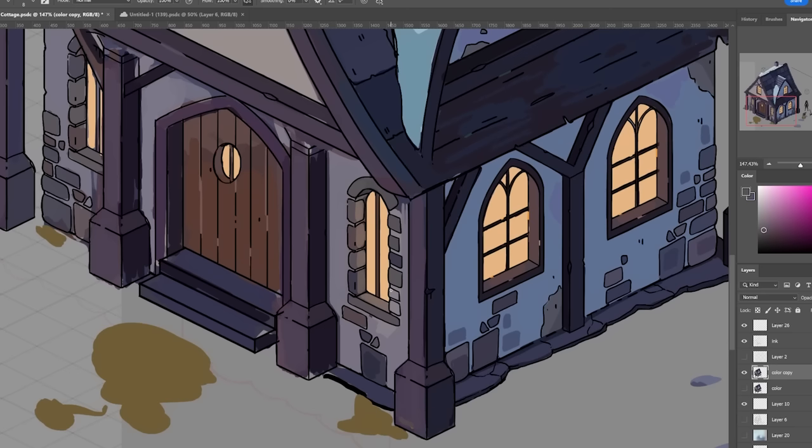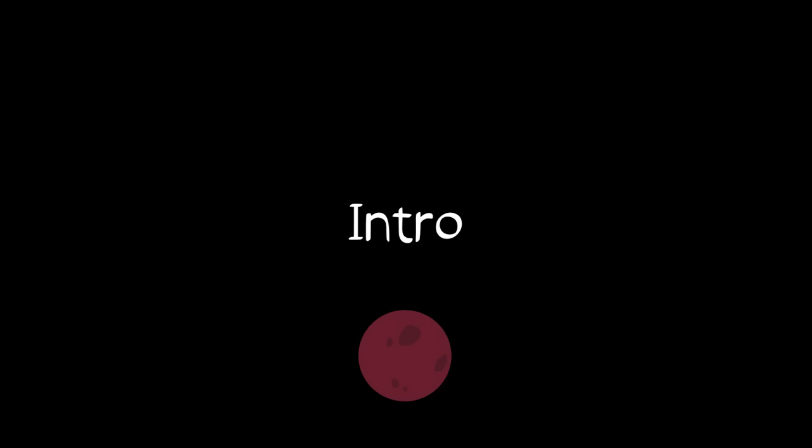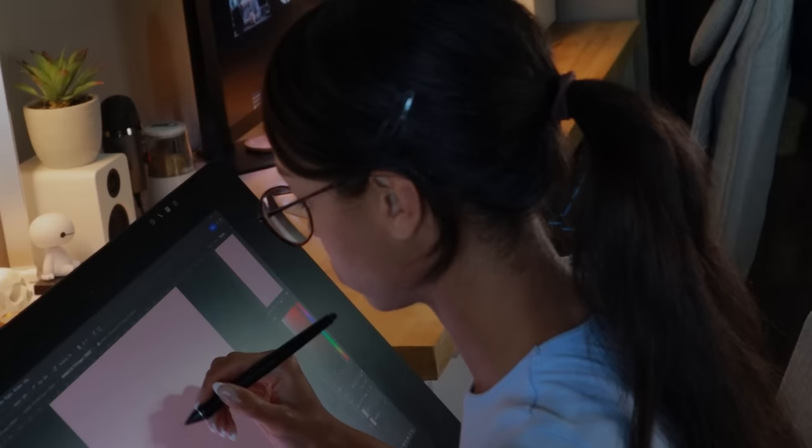In this devlog, I'll be giving you a behind the scenes look at my development process as well as some sneak peeks at what's to come. Before we dive into the game, let me tell you a little bit about myself.